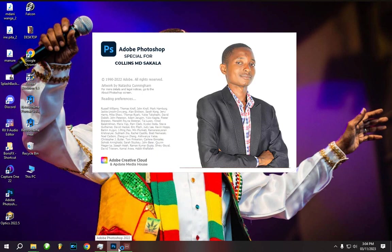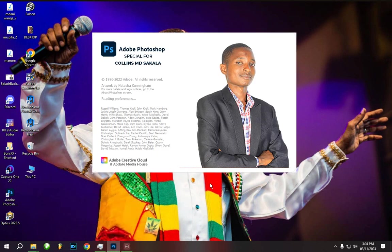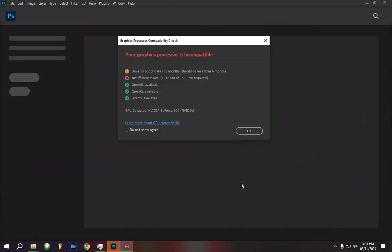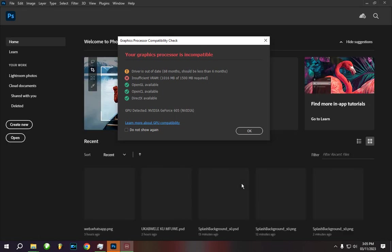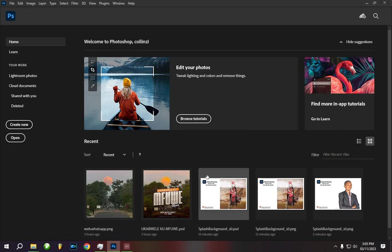Now let's try to open Photoshop — boom! You can see the custom splash screen. You can do yours too. Thank you for watching — remember to hit subscribe, follow, share, and see you in the next video.